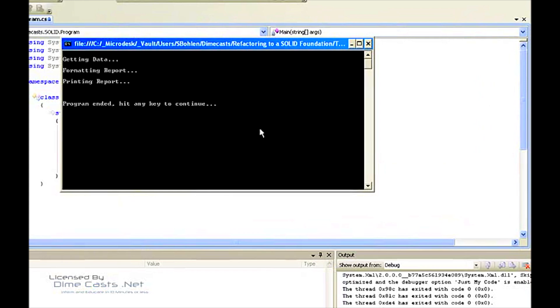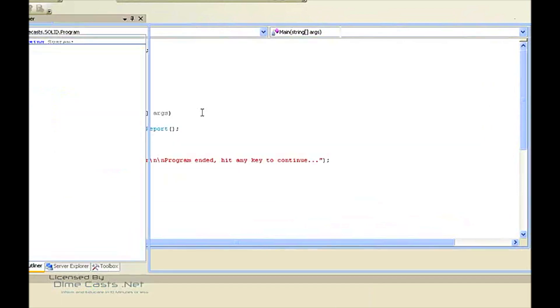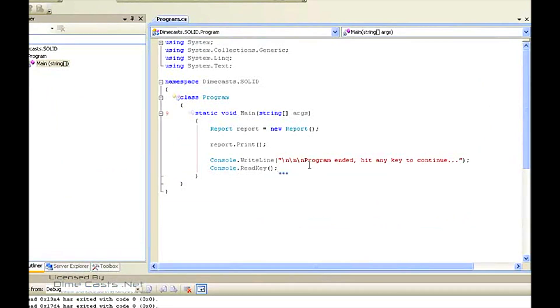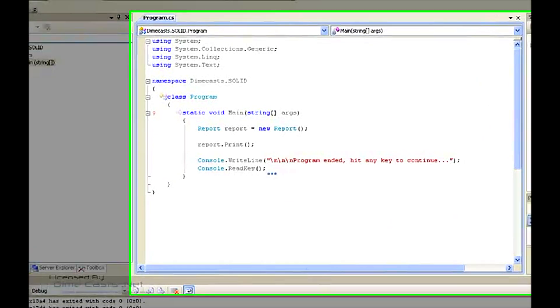So let's run it in order to see what's actually going on. We'll hit F5 and here we go. This text output tells us what the application is doing in the order it's doing it. First it gets data, then it formats the report, and then it prints the report. And then finally we have program end — hit any key. So let's do that and close that out.